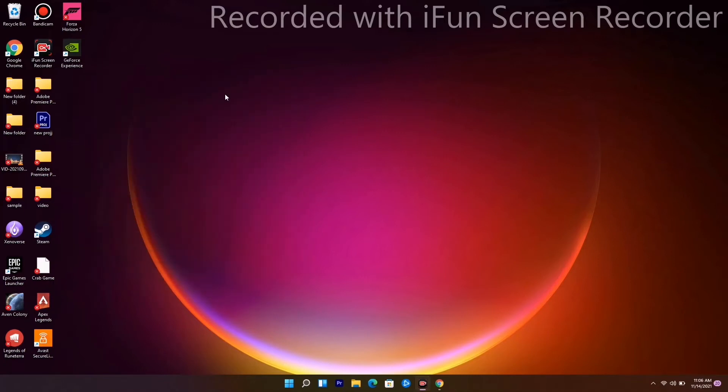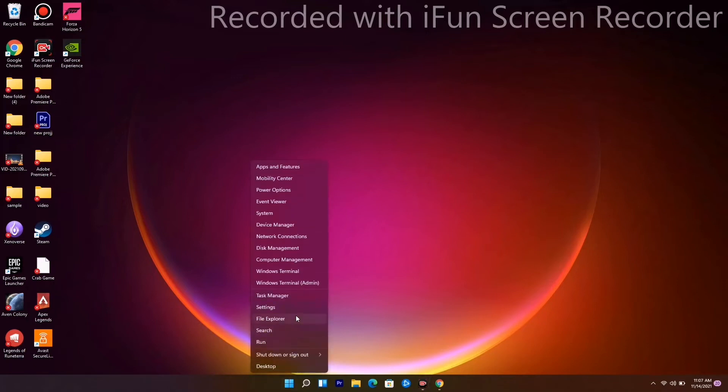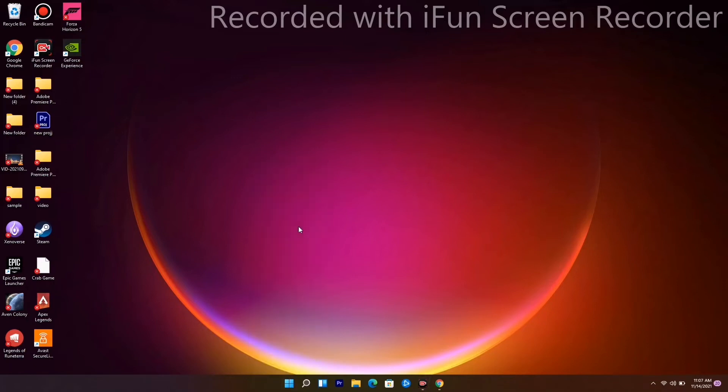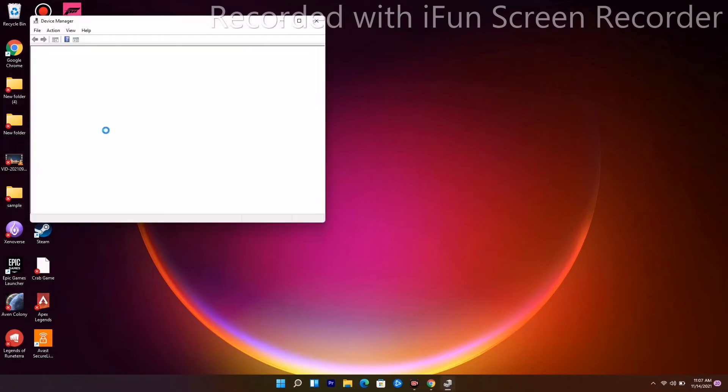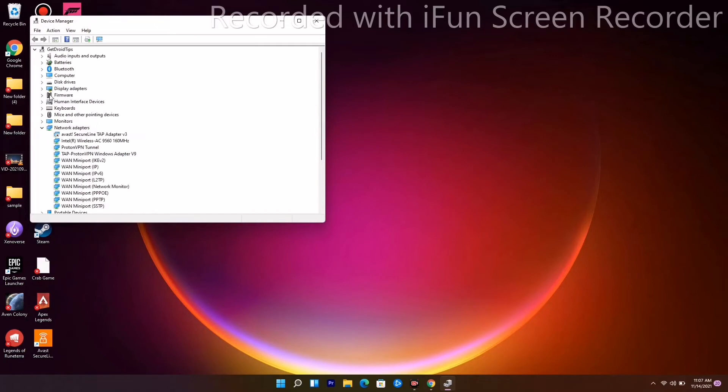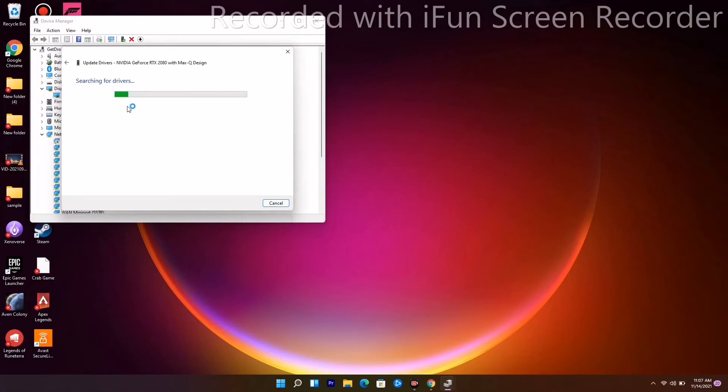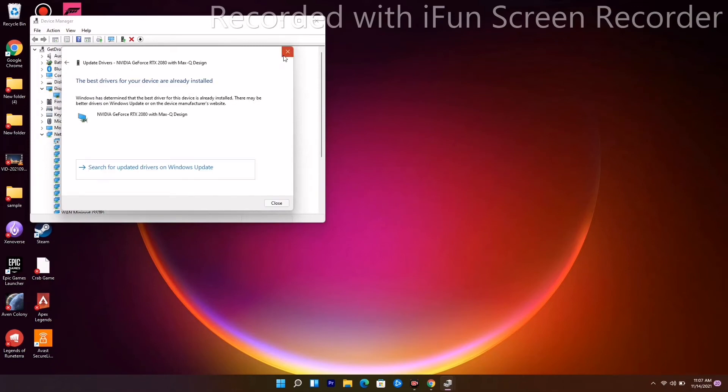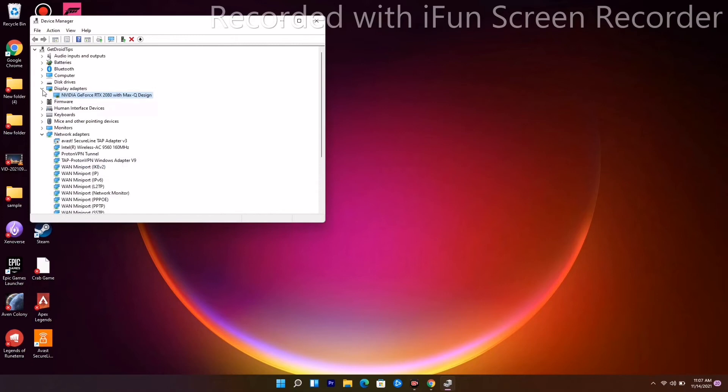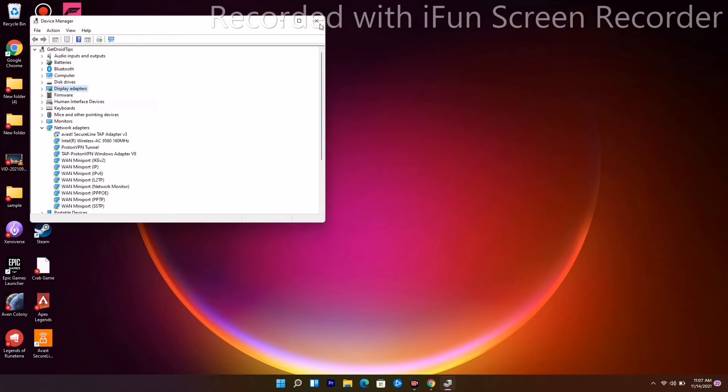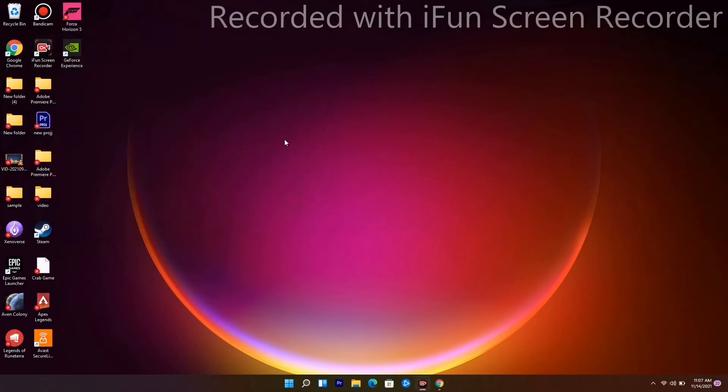The next solution is updating drivers, which is very important. Right-click the Windows icon, go to Device Manager, navigate to Display Adapters, right-click your graphics card, and select Update Driver. Choose search automatically and make sure you're on the latest version.